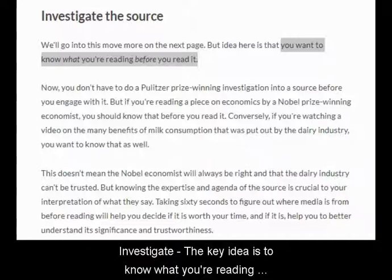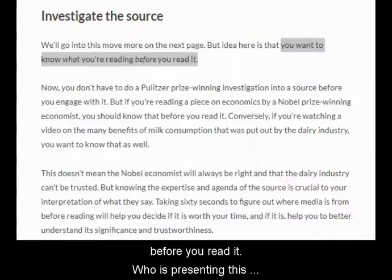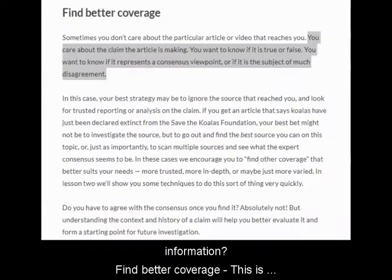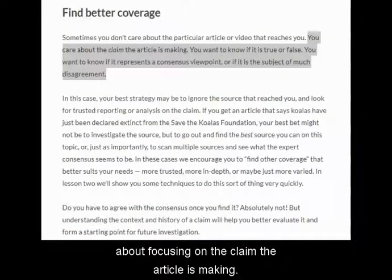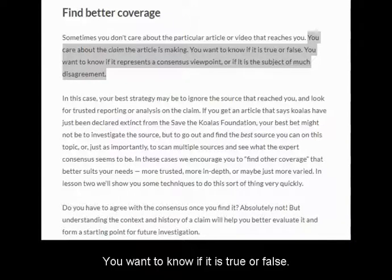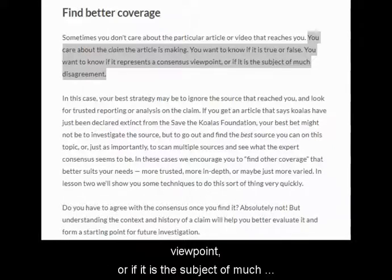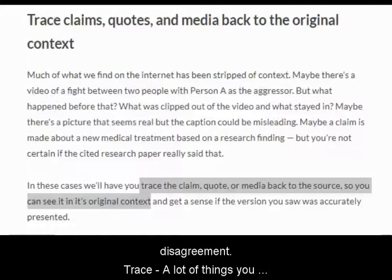INVESTIGATE: the key idea is to know what you're reading before you read it. Who is presenting this information? Find Better Coverage is about focusing on the claim the article is making. You want to know if it's true or false, if it represents a consensus viewpoint, or if it's the subject of much disagreement.